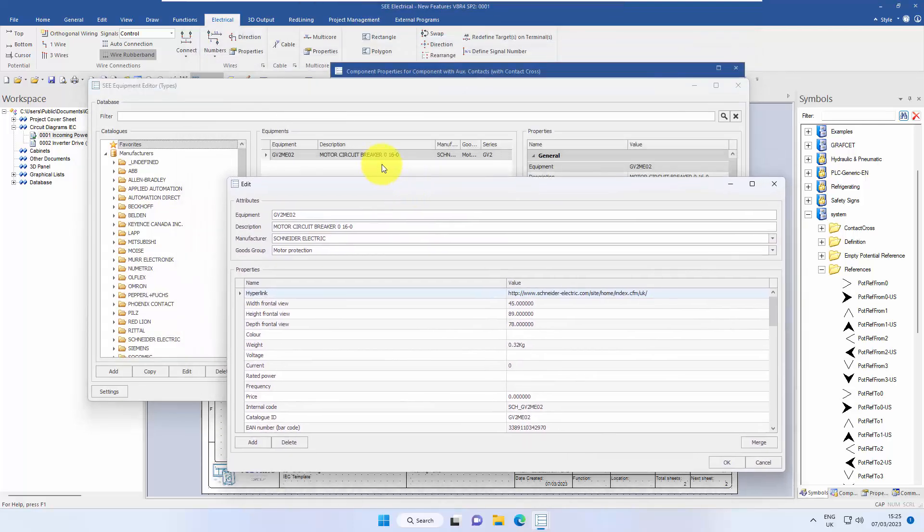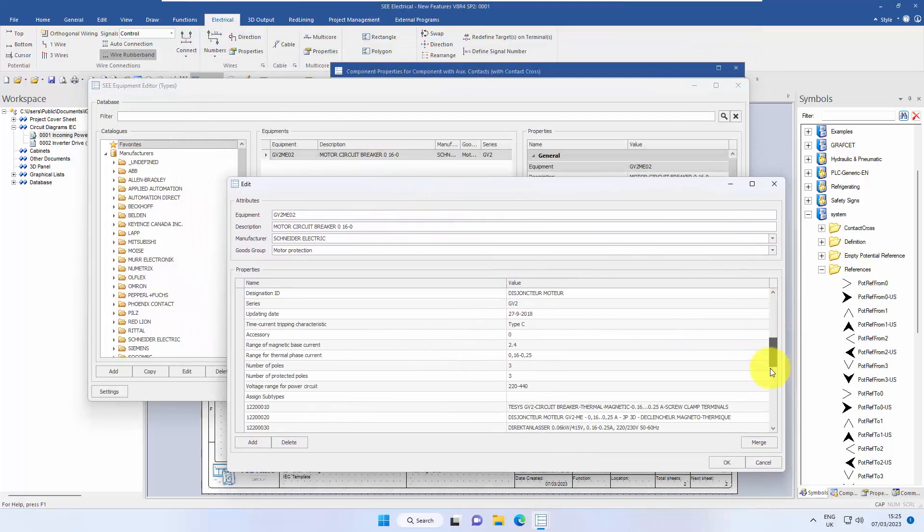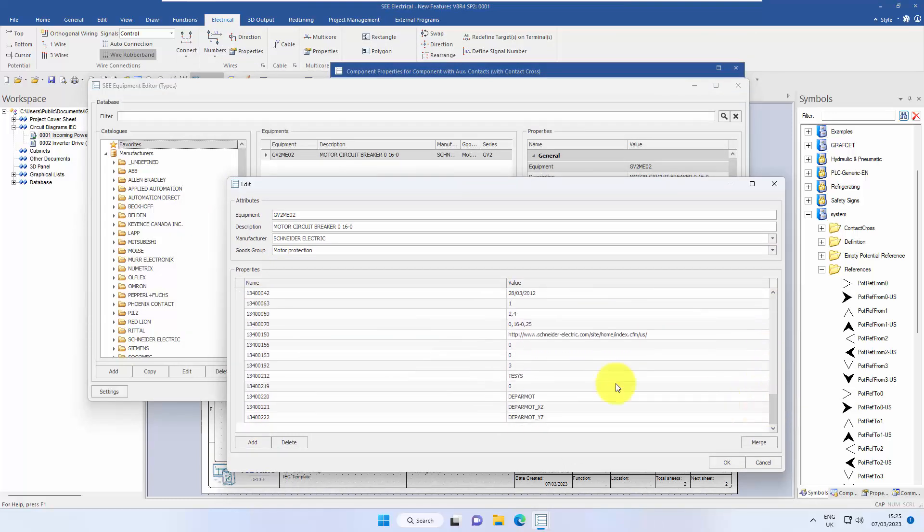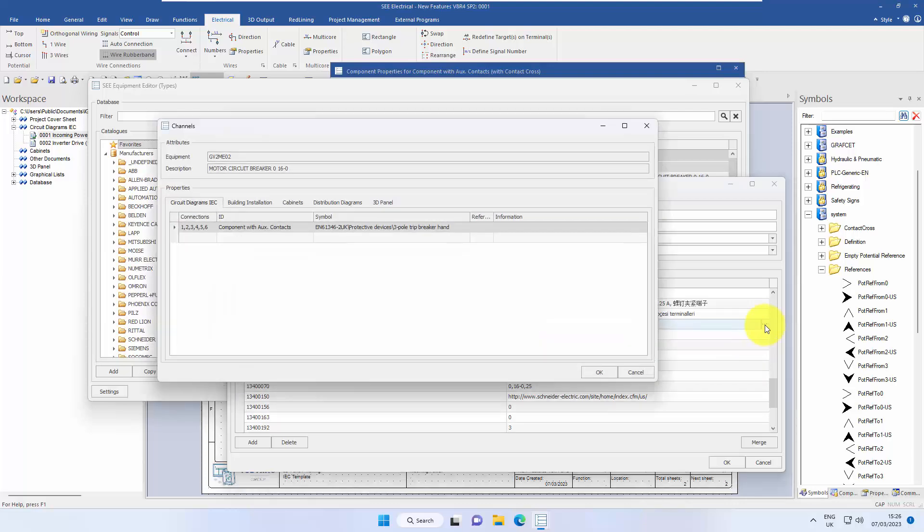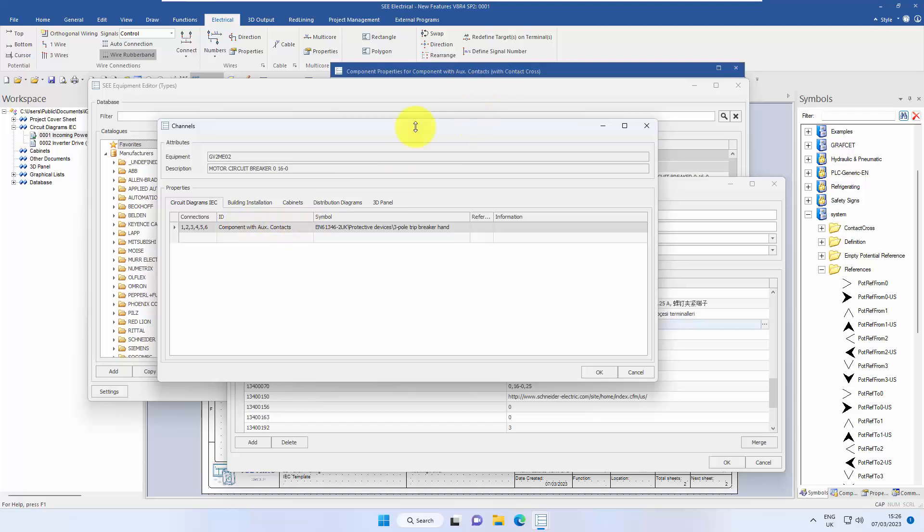We double click on the part number and we're looking down the list and we're looking for defined channels. And we can see that there. Single click on the right hand side. And here we can see this has been just referenced at the moment as a component with auxiliary contacts. It's very similar, but not exactly the same. And this is the reason it's coming up with that red warning.